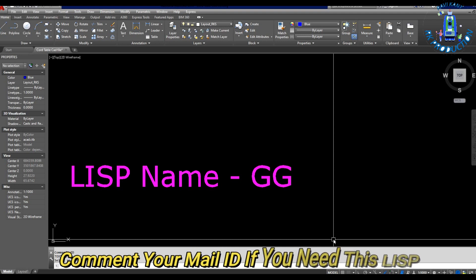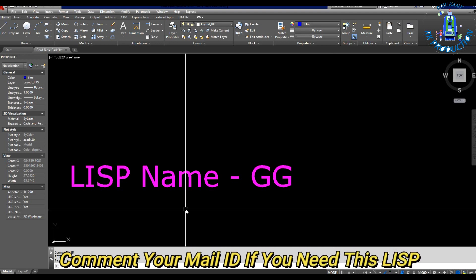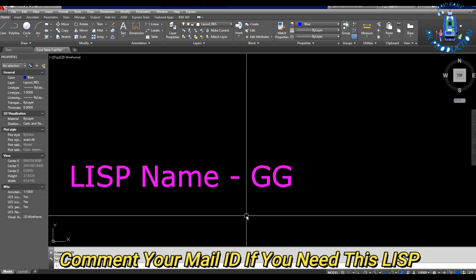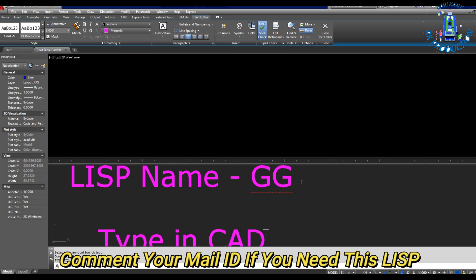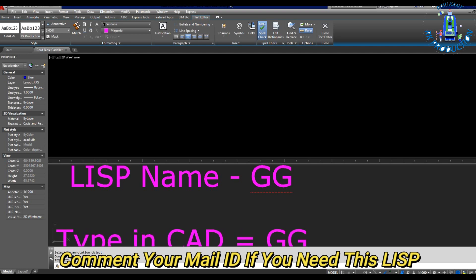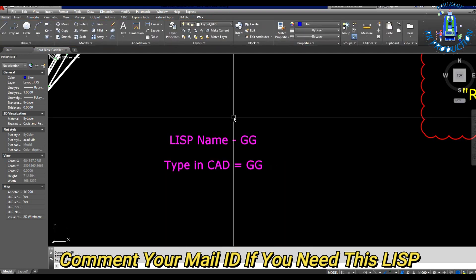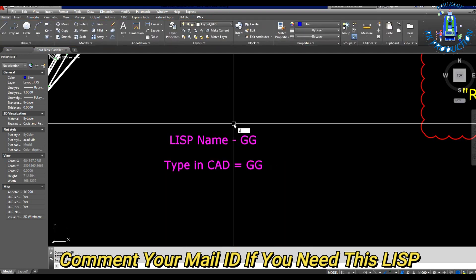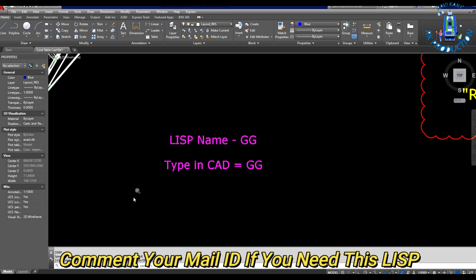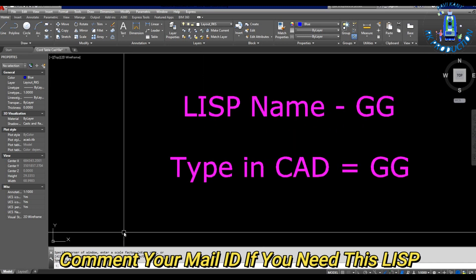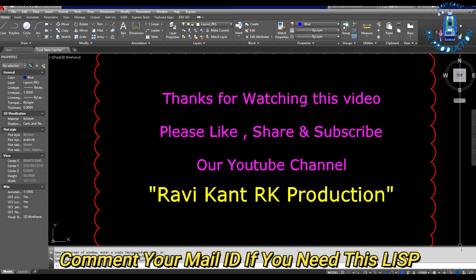If you need this LISP file, you have to comment your mail ID here and we will mail you. Like, share, and subscribe to our channel. Thanks for watching, thank you.